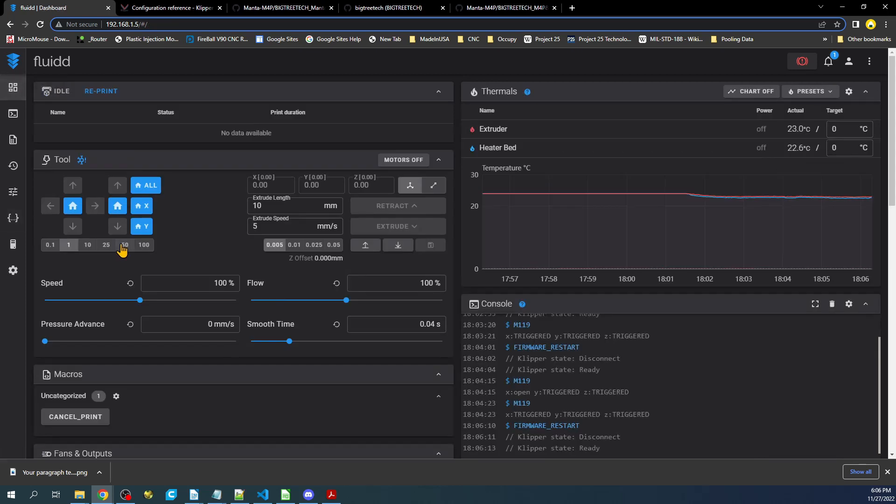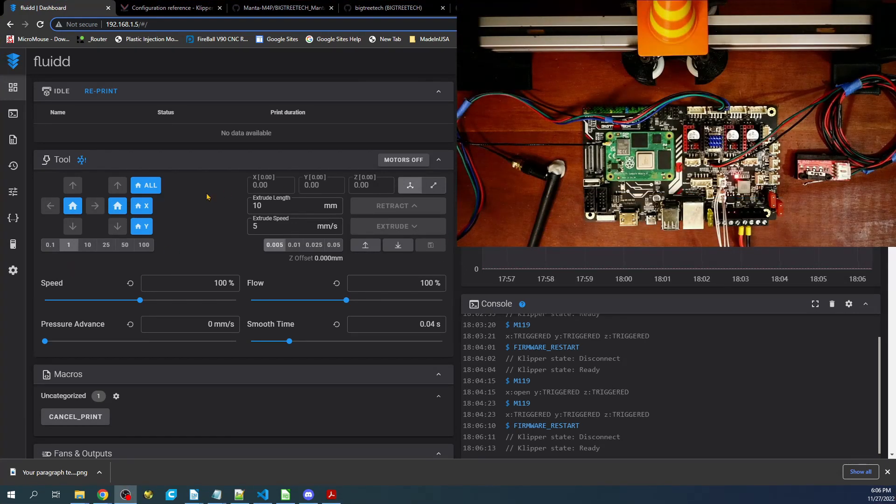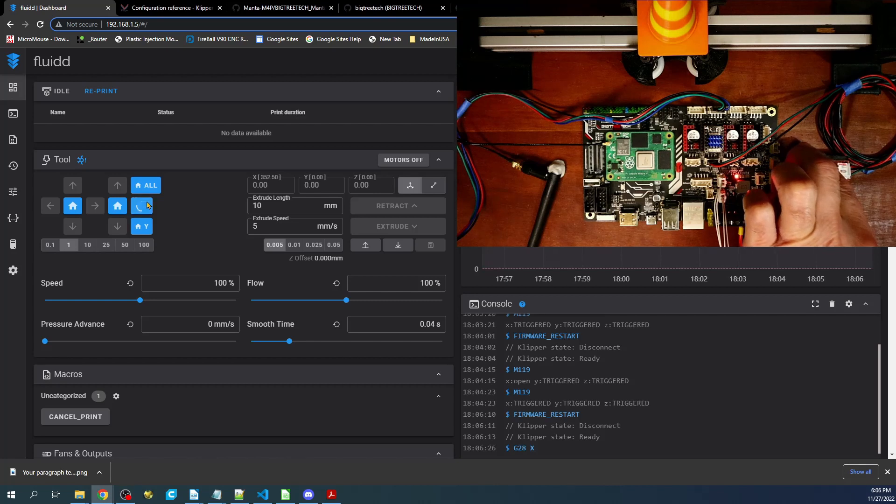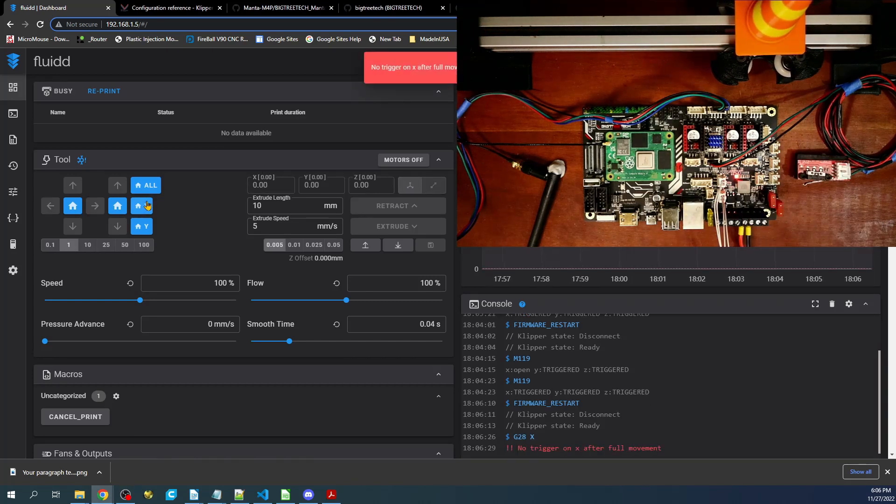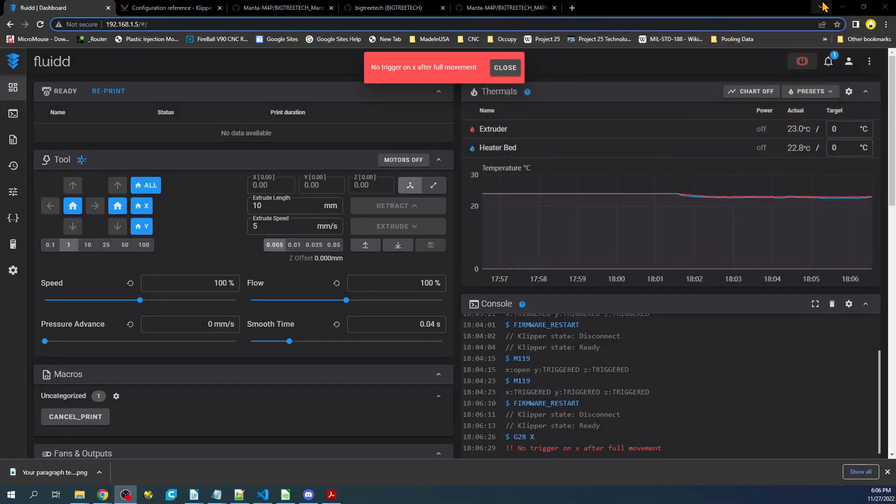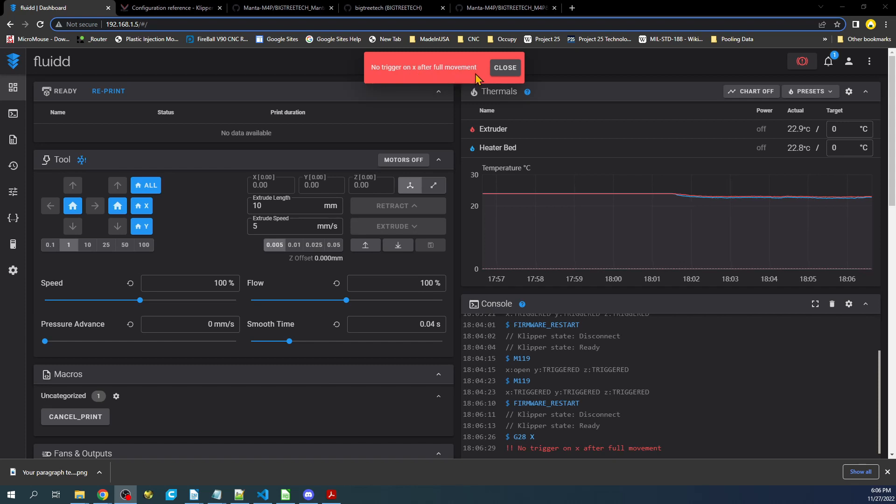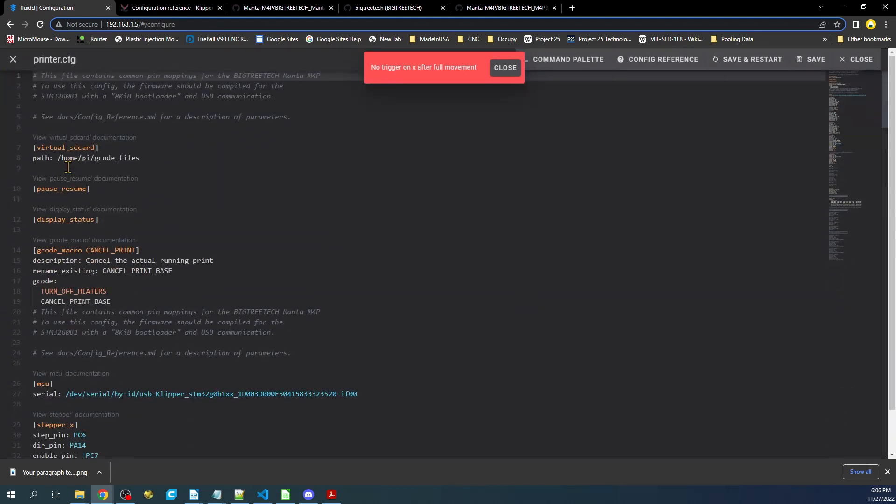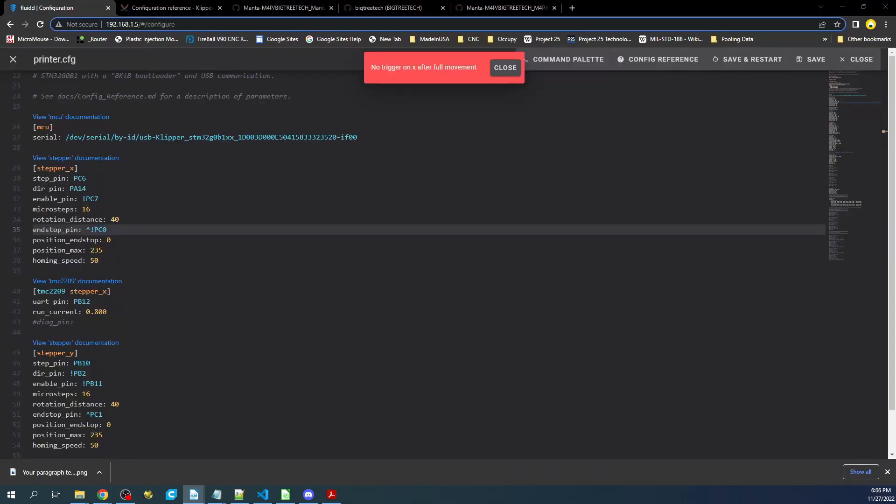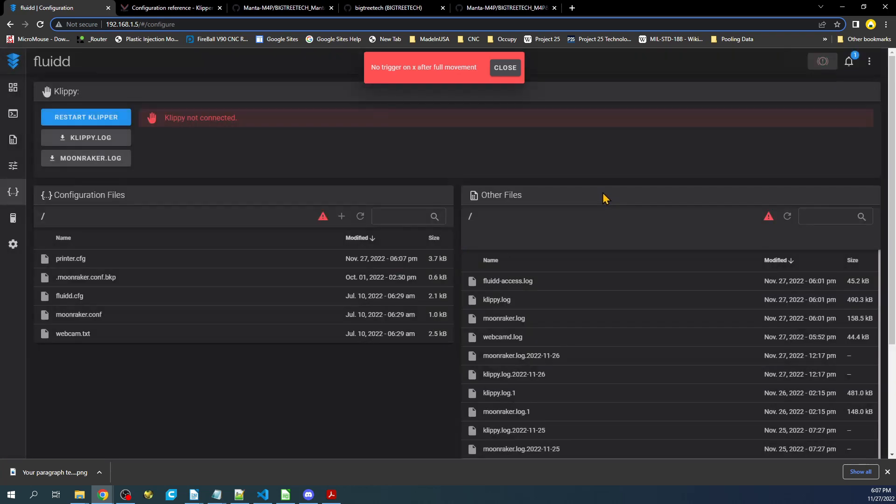We'll click over here and actually home it again. I'm going to click on the home and test it. As you can see, there's an actual error that occurs that says no trigger on X after full movement. So we're missing a setting. Let's go back over here - what we need to add is homing_retract_distance. I'm going to place this in here and leave it zero, otherwise it won't work. We'll hit save and restart.